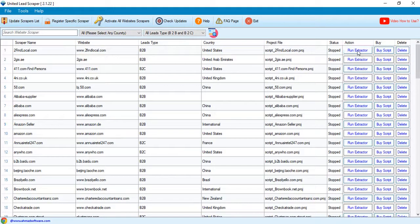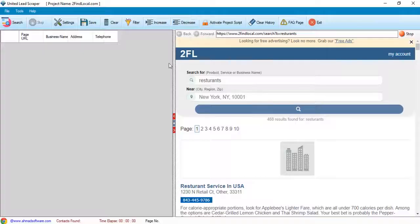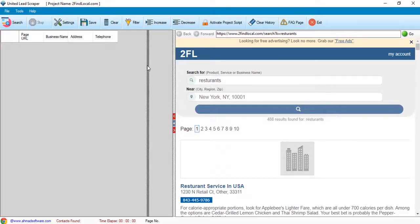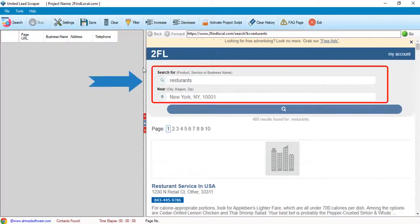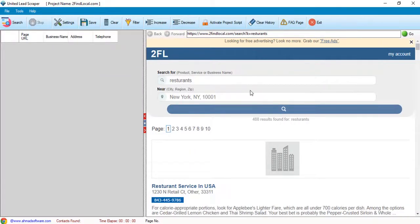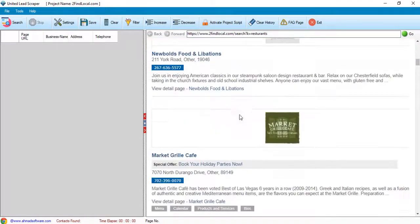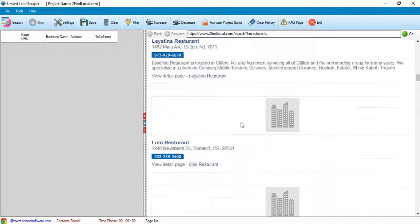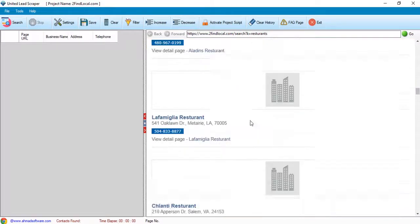Click the run extractor button to run the project. You can change the search keyword and location from here. When data is shown here, click the search button to start the extraction.